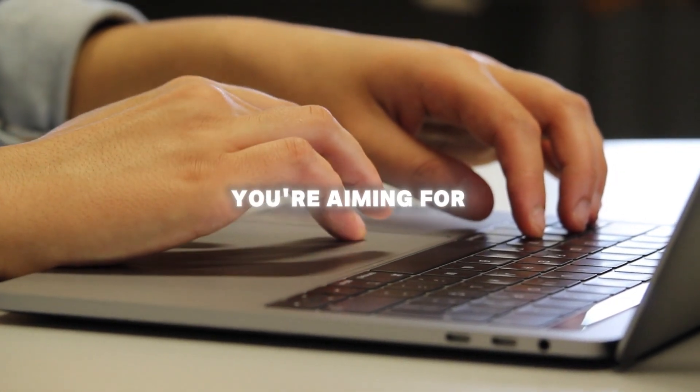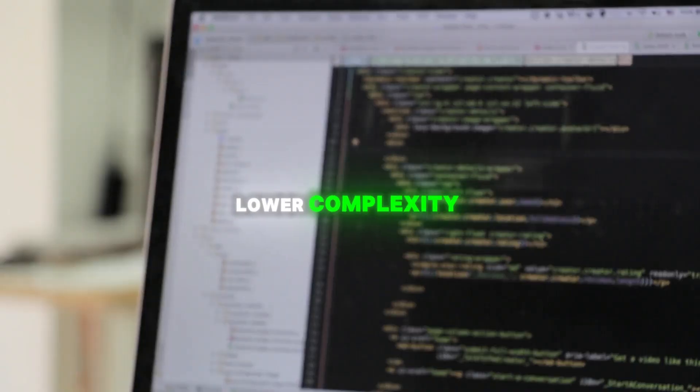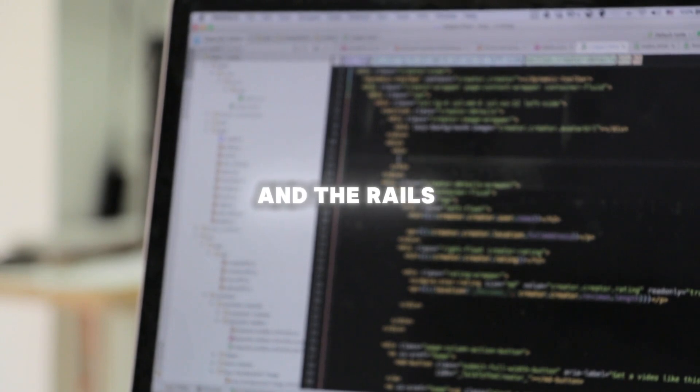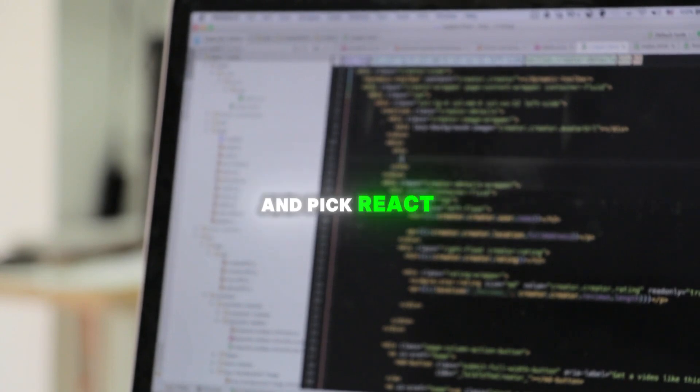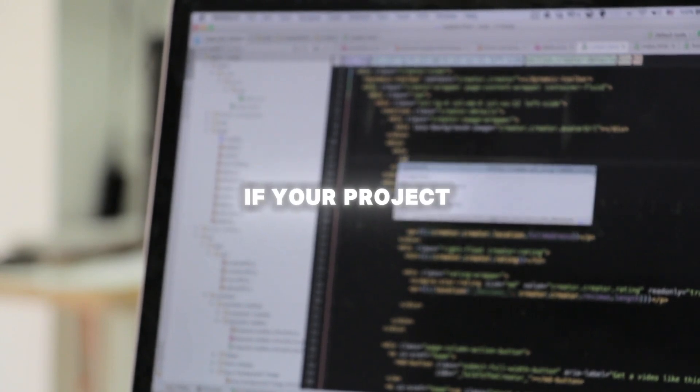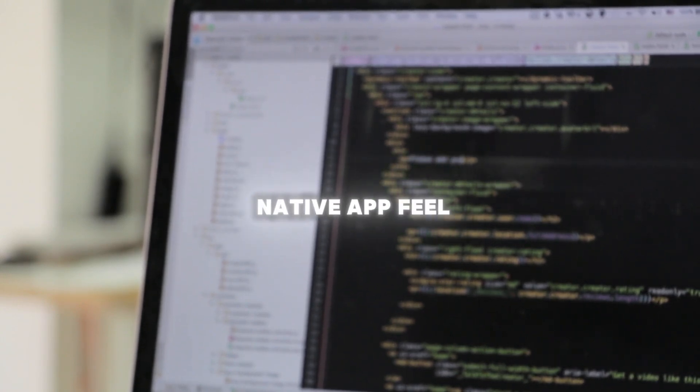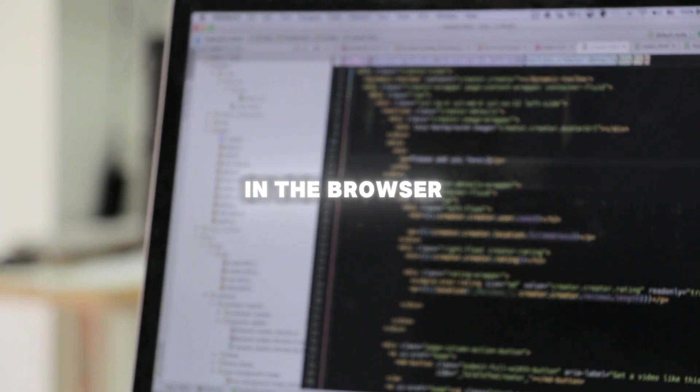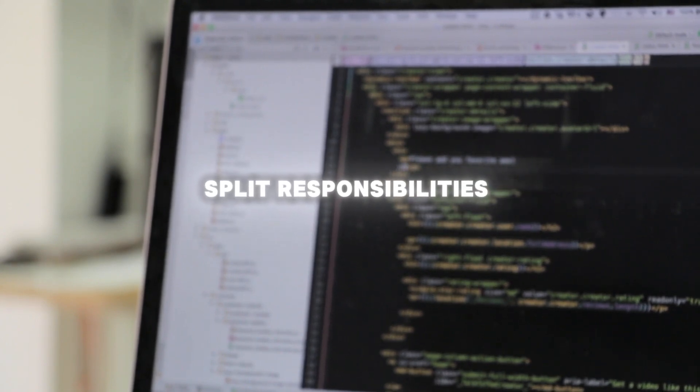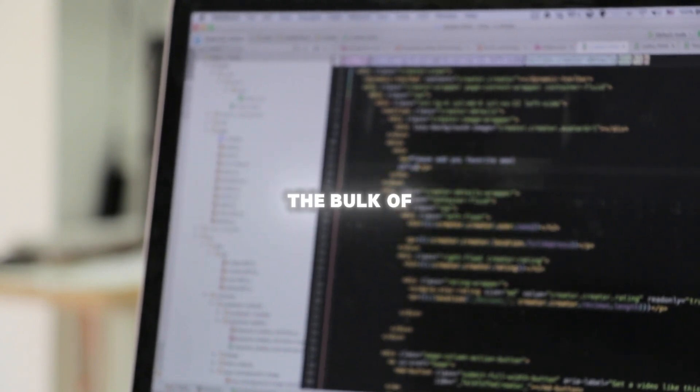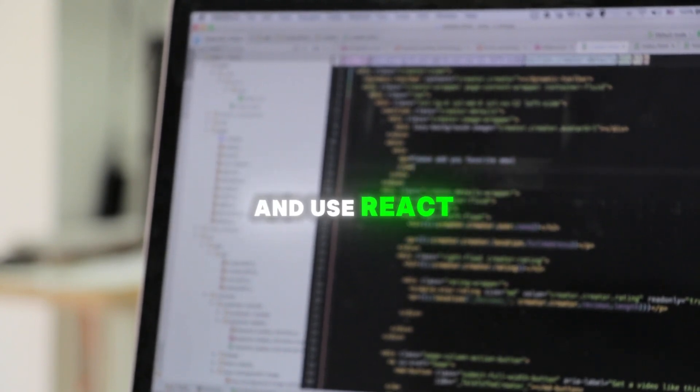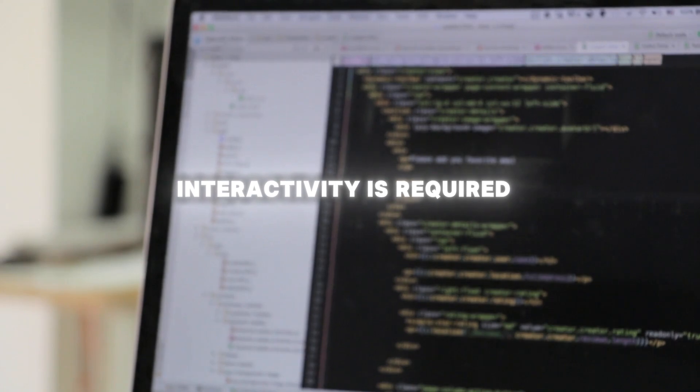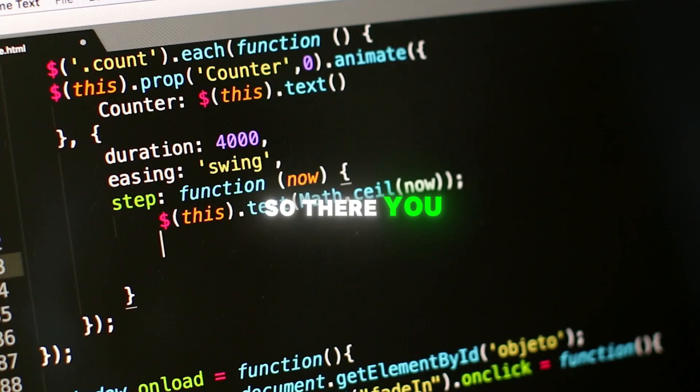So pick Hotwire if you're aiming for speed of development, lower complexity, SEO-friendly pages under Rails' native workflow, and pick React if your project is UI-heavy, demands a lot of client-side logic, or needs a native app feel in the browser. And pick both if you can split responsibilities: let Hotwire handle the bulk of the app, and use React only where advanced interactivity is required. So there you have it, React with Rails and Hotwire with Rails, two very different ways to build powerful web apps.